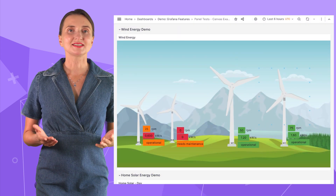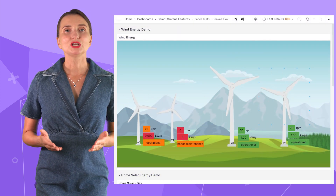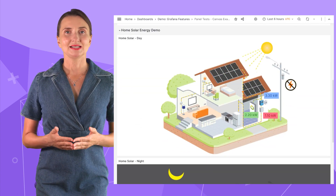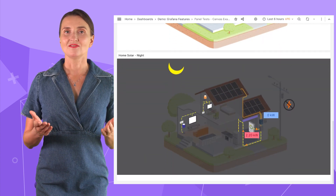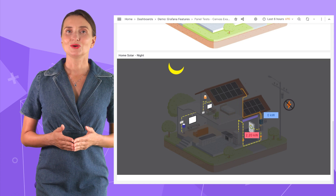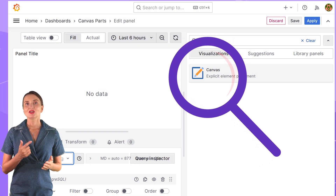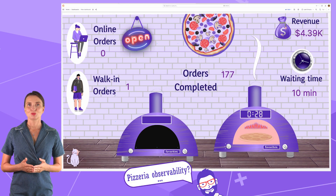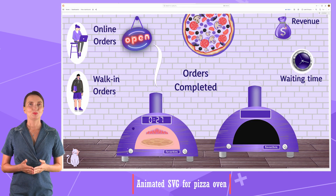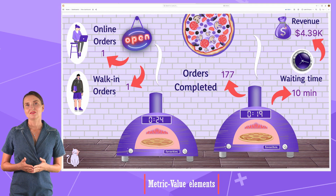If you saw those breathtaking presentations on the Grafana website, you might wonder what it takes to build something magnificent like that — rotating windmills and animated electricity circuits in a house. Michael and I closely looked at the Canvas panel and built a pizzeria observability dashboard, where we use a PNG background, animated SVG for pizza ovens to depict baking statuses, and metric value elements.